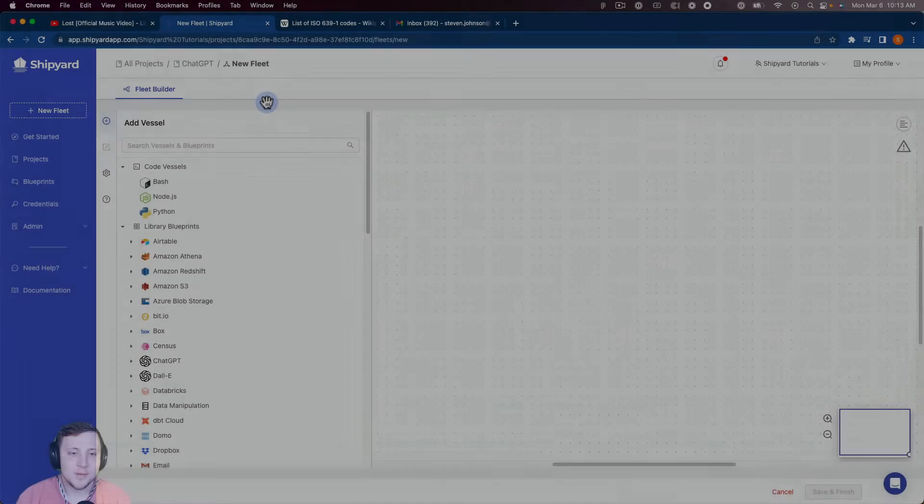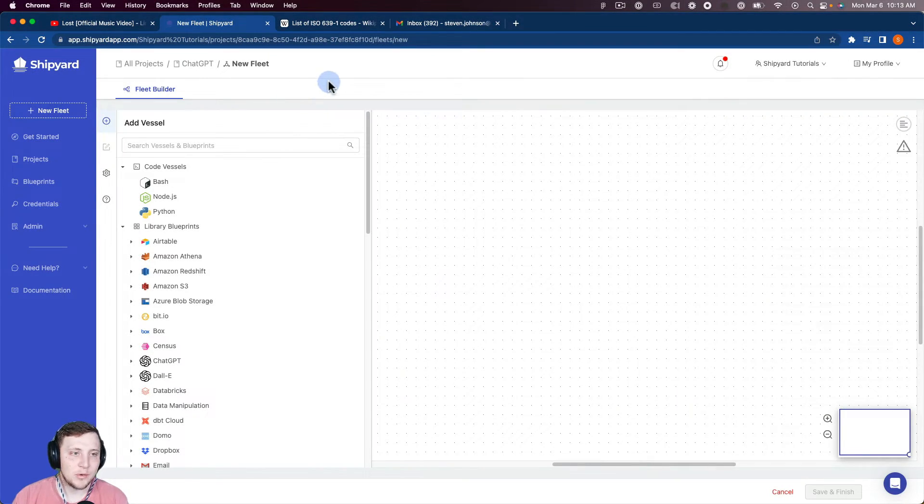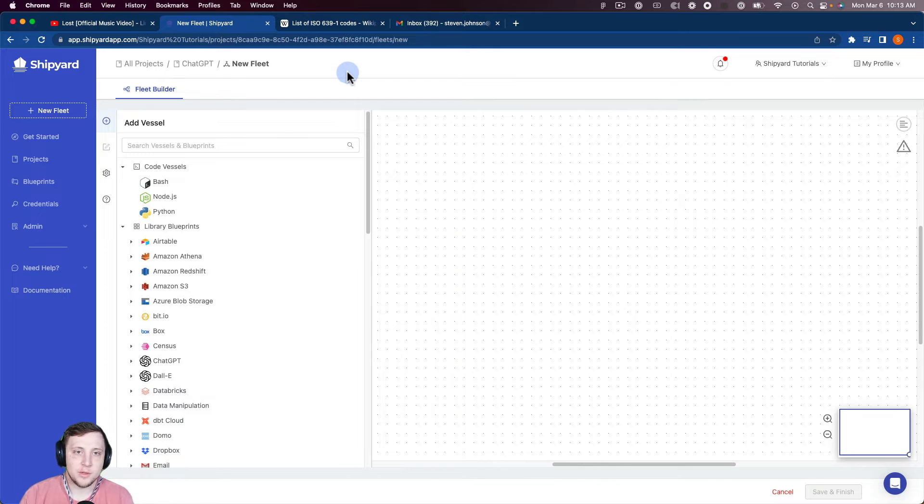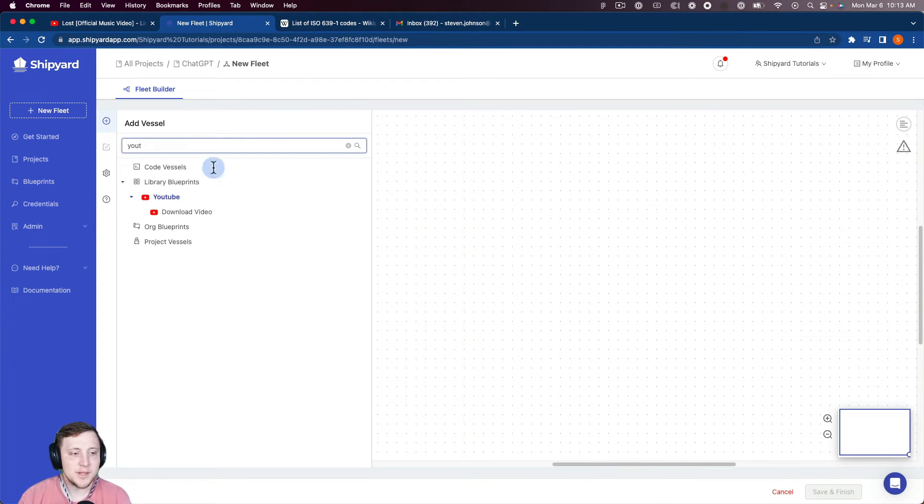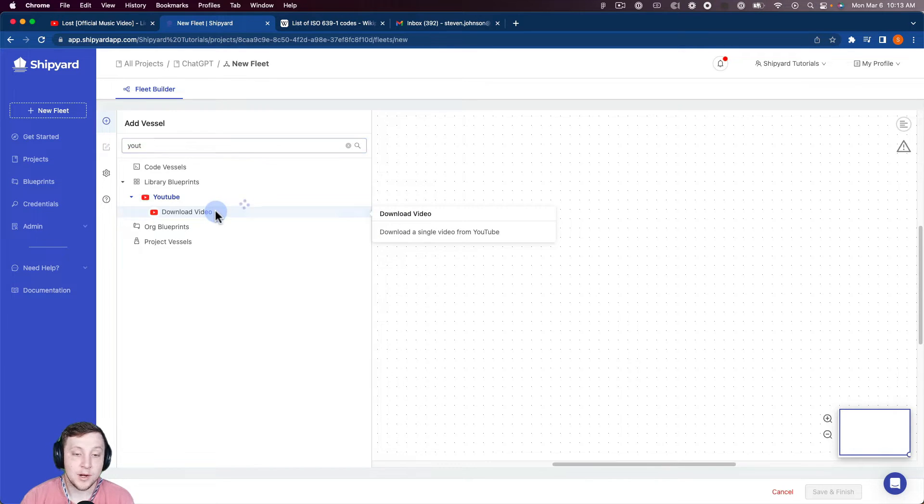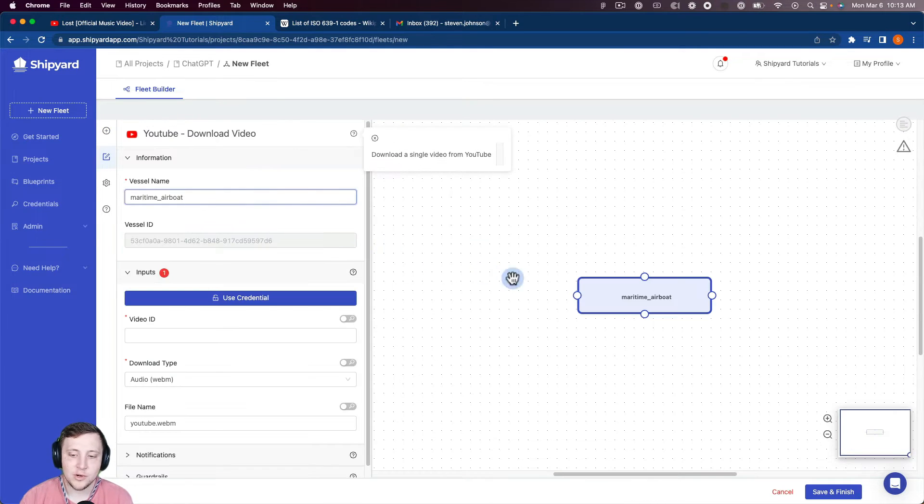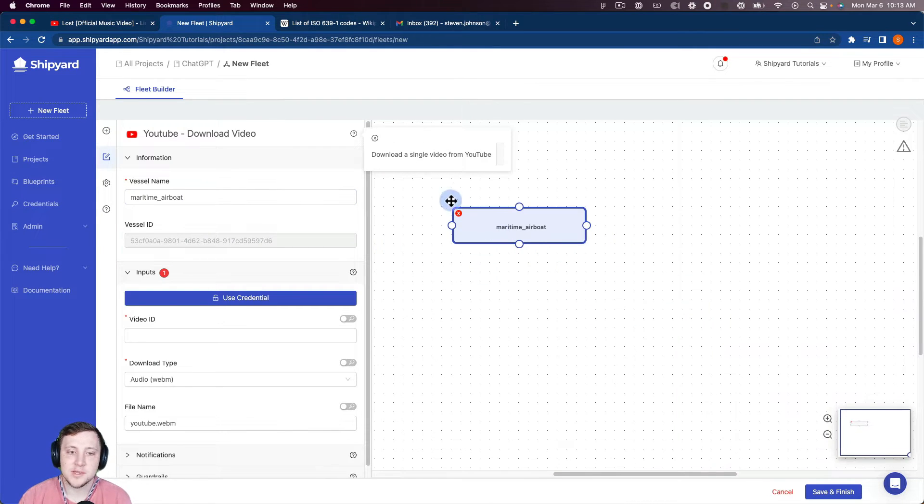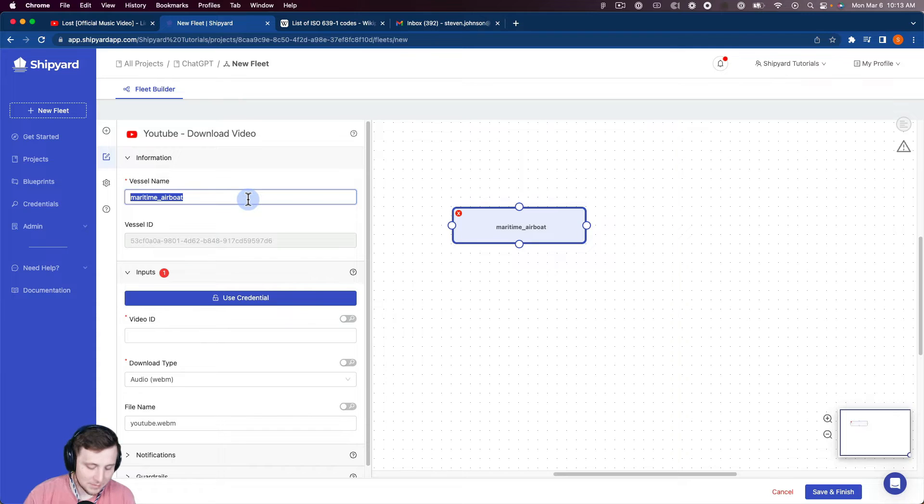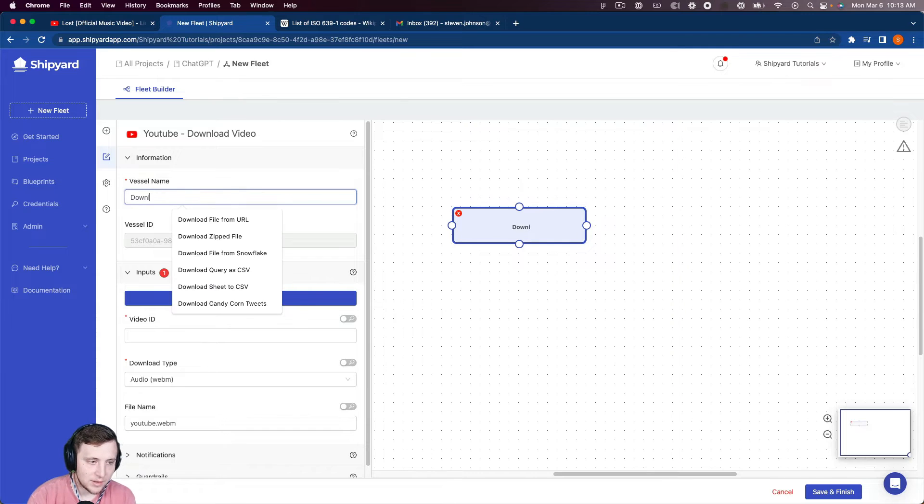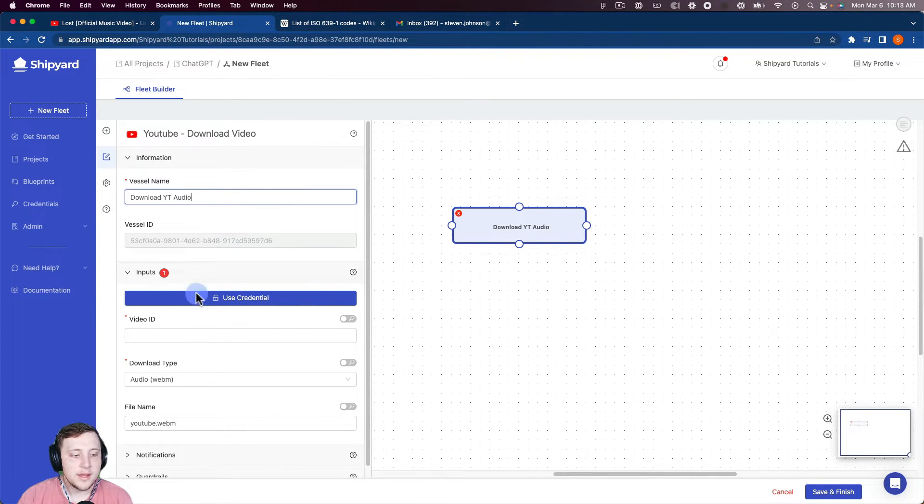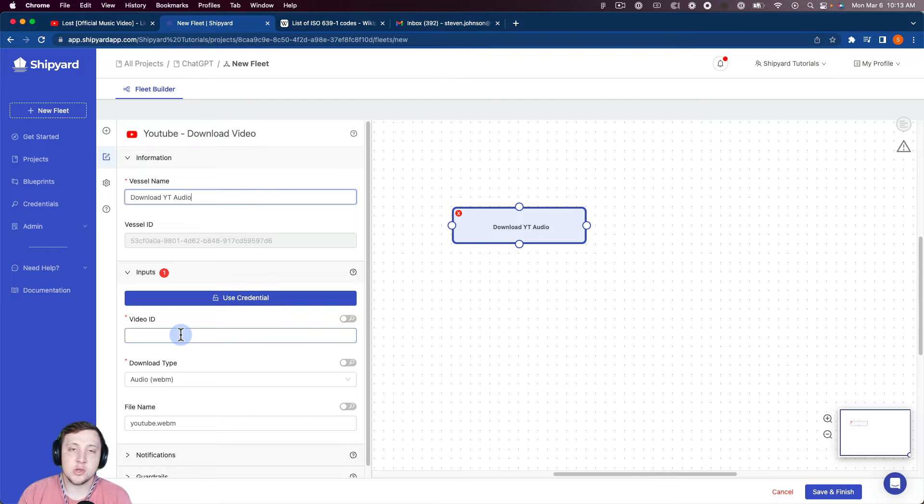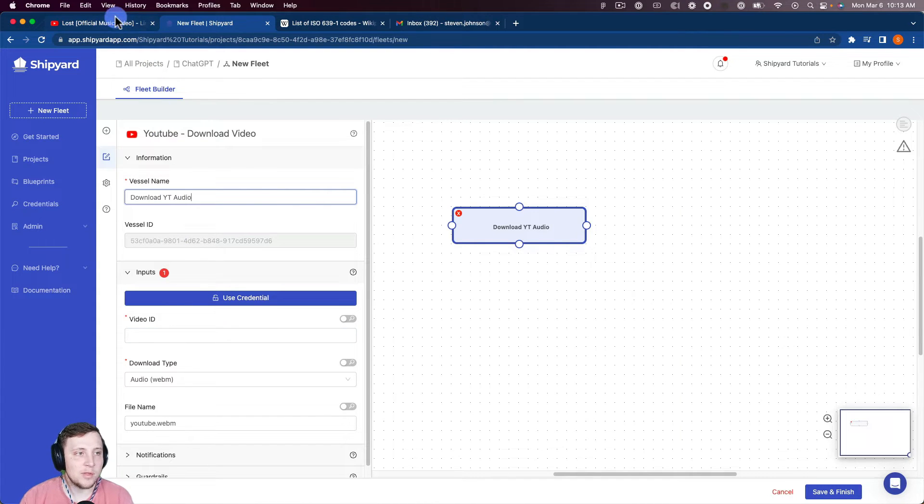When we get into Shipyard and our fleet builder, we want to start with downloading the audio from the YouTube video that we want to transcribe. So to do that we're going to search for our YouTube blueprints, and you can see there's our download video. We're going to click that which is going to create a vessel for us in our fleet builder. I'm going to name this download YouTube audio. For that we need a video ID, so you're going to find that in the YouTube URL for the video.